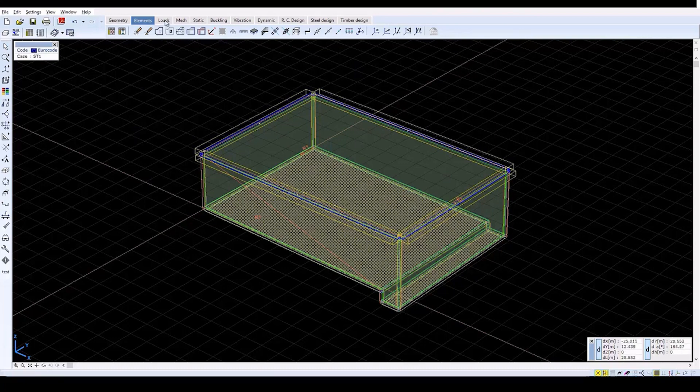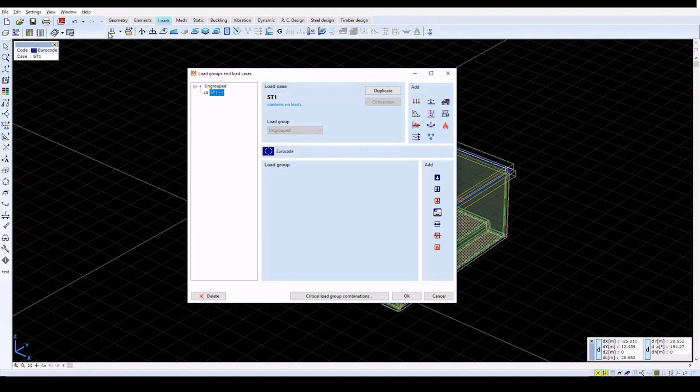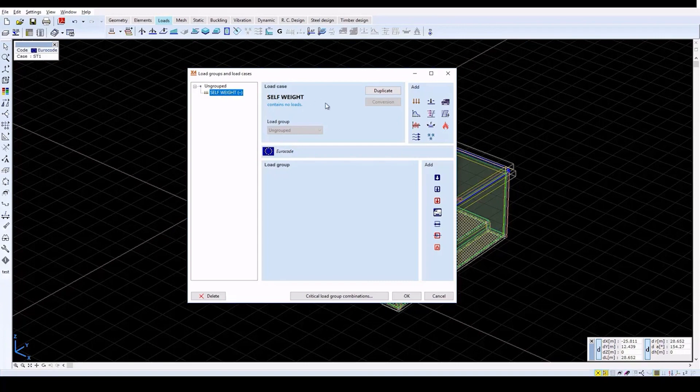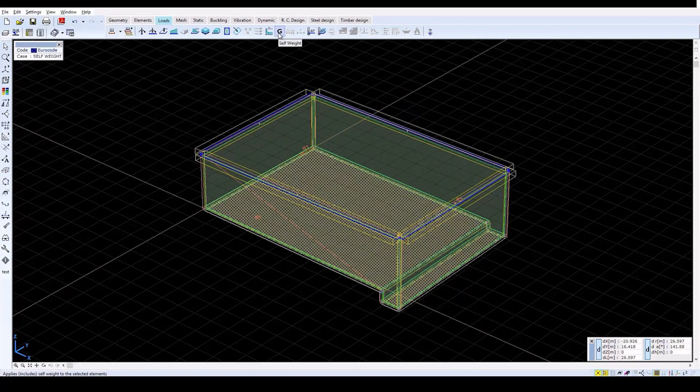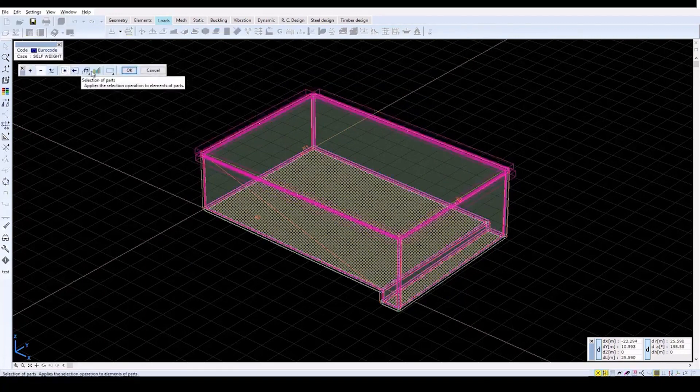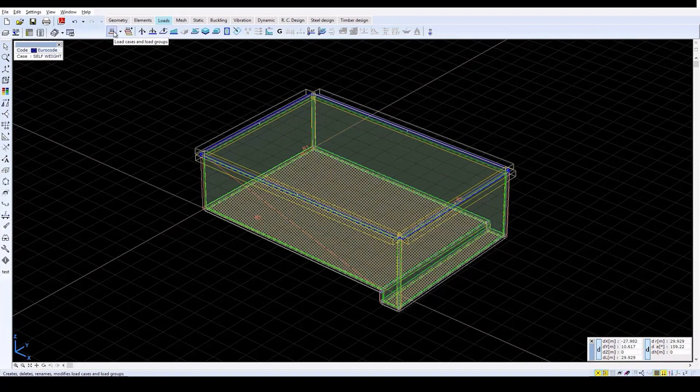To define loads, click on the Loads tab. Click on the Load Cases and Load Groups icon. Rename the selected load case, ST1, to Self Weight. Then close the window with OK and click on the Self Weight icon to define the load case. Select all of the elements and click OK. Dashed lines along the domain contours represent the self weight. Moving the cursor to a domain edge displays the weight of the specified domain.